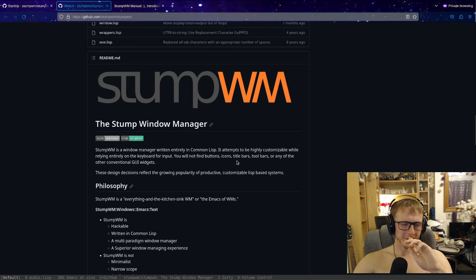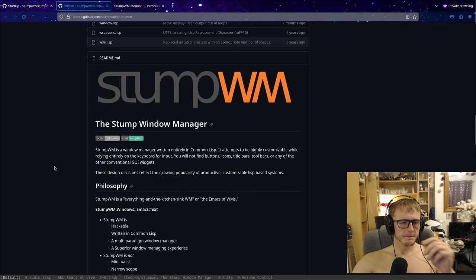I'm not really interested in boring you with installation, things like that. You can figure that out on your own. But Stump Window Manager is a window manager written in CommonLisp.